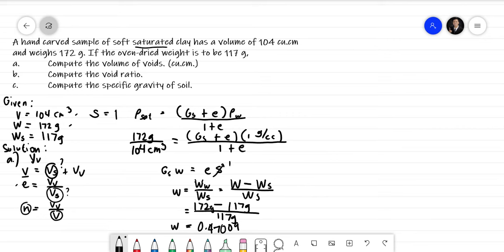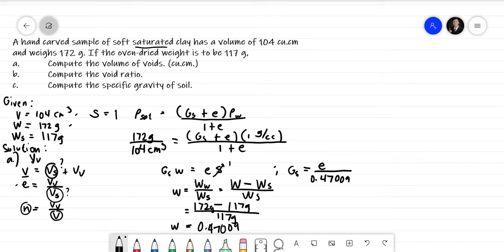Since we have the water content, we can substitute into the relationship G sub S × W = E × S. Dividing both sides by W, G sub S = E over 0.47009. So G sub S is now expressed in terms of E only, meaning when we substitute this into the saturated density equation, the only unknown left will be E.